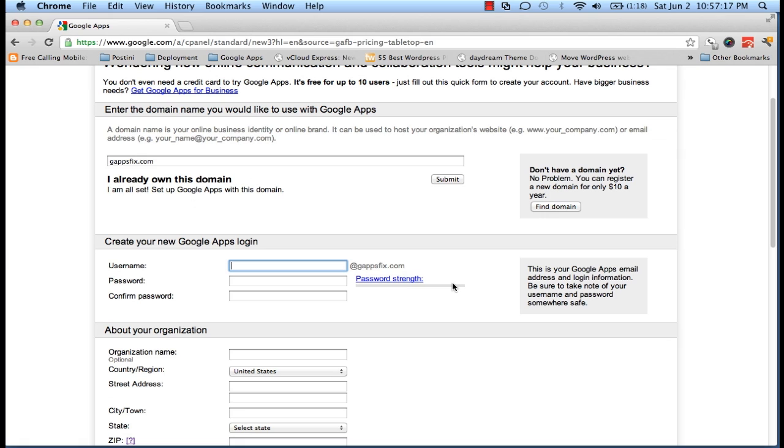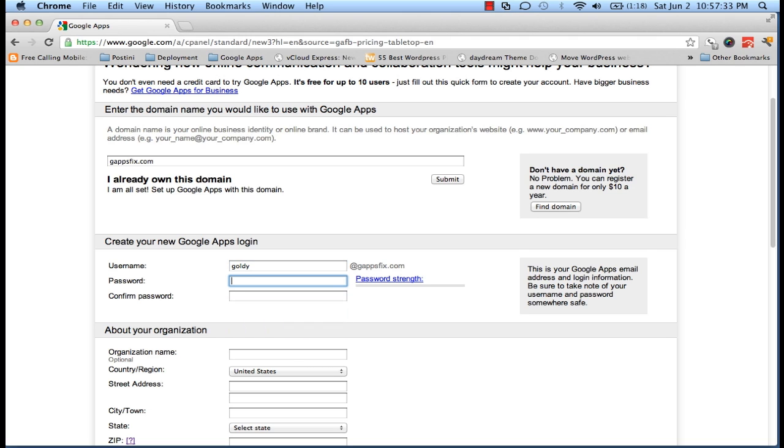Ours is not, so now it's giving us an opportunity to register. Under username, you will be putting your first user which will have super administration rights on this domain's administration console for Google Apps. So in my case, let me just put Goldie and our password details.